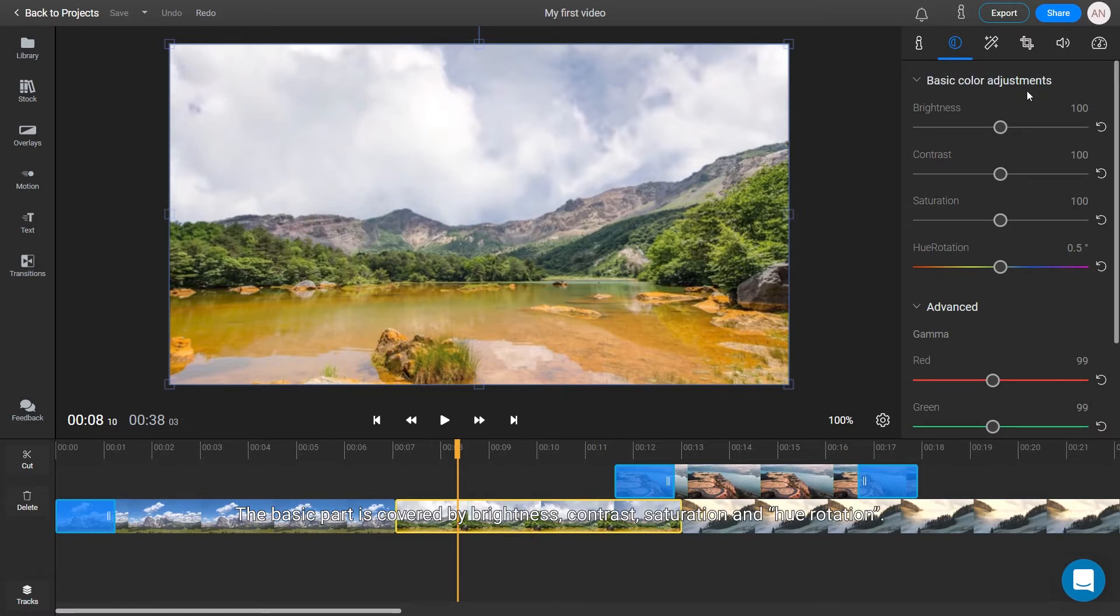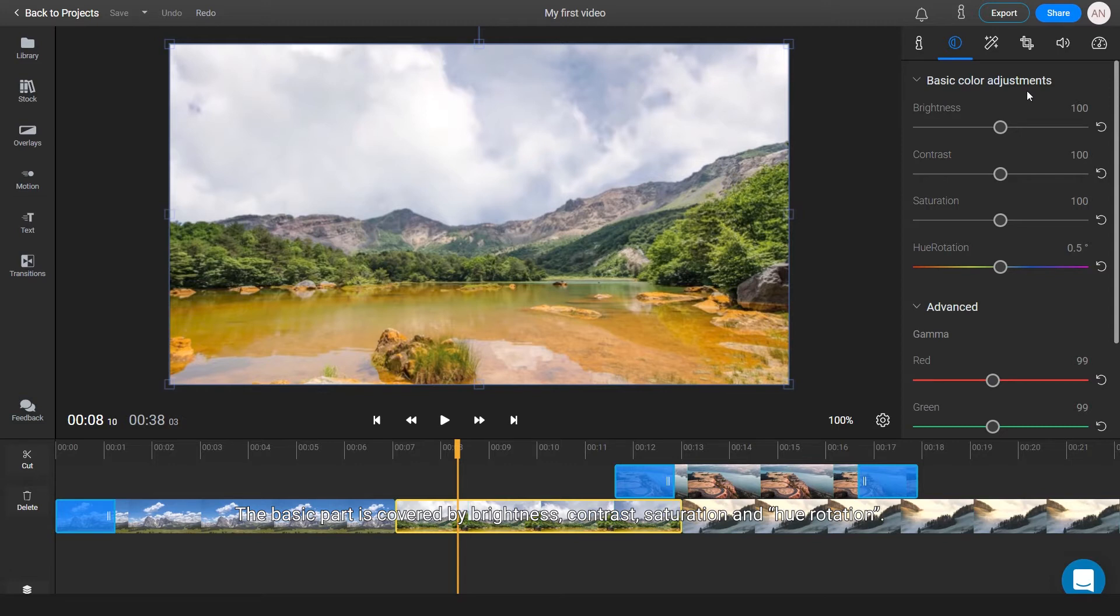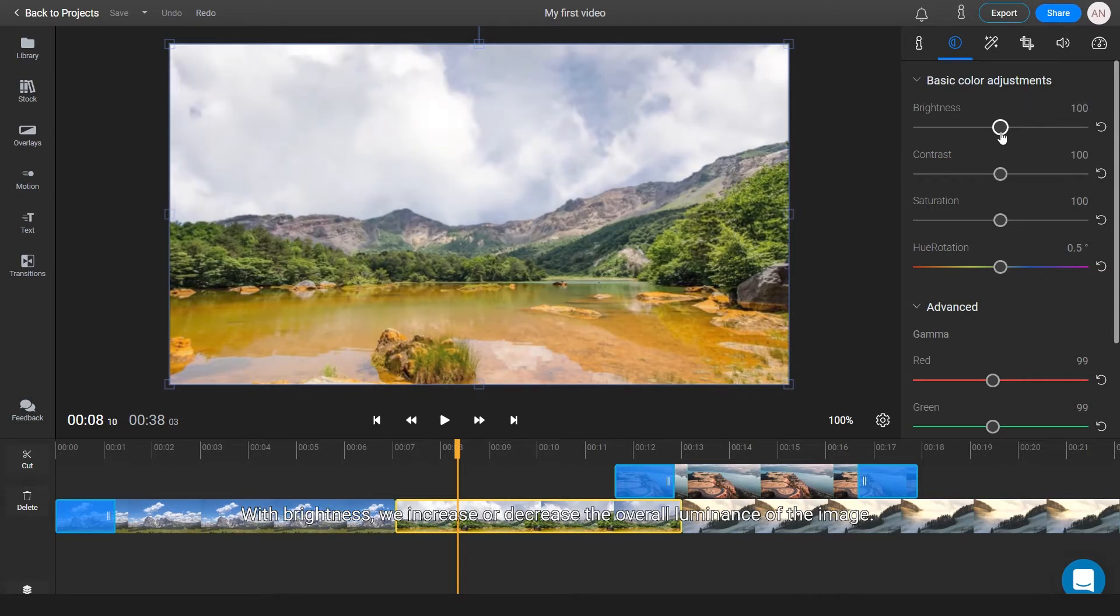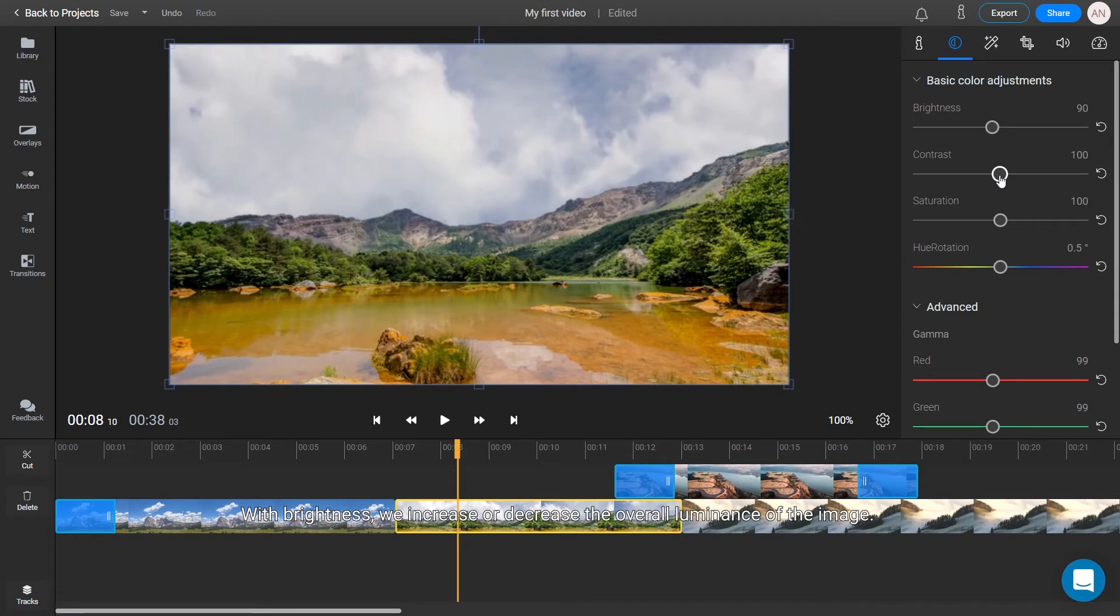The basic part is covered by brightness, contrast, saturation, and hue rotation. With brightness, we increase or decrease the overall luminance of the image.